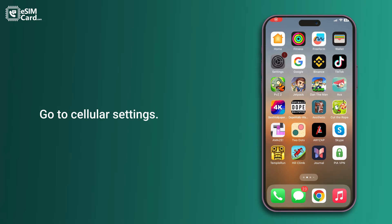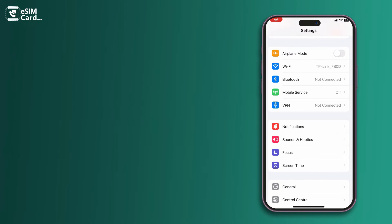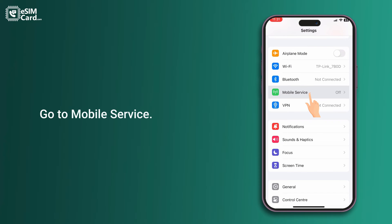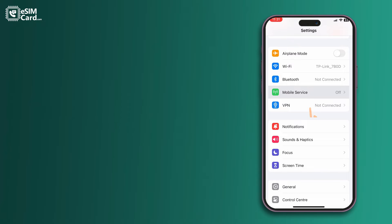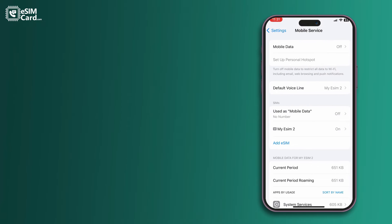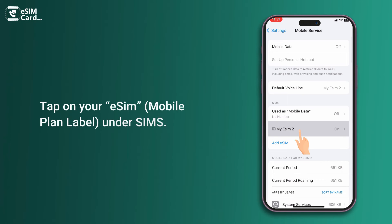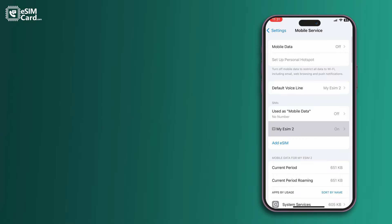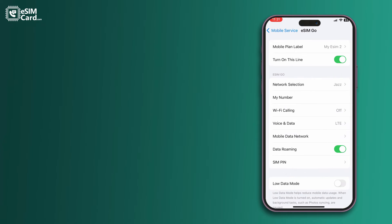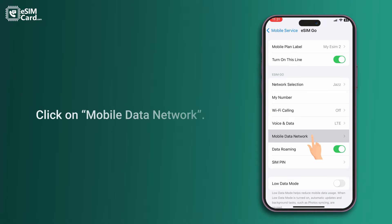Go to Cellular Settings, then go to Mobile Service. Tap on your eSIM under SIMs, then click on Mobile Data Network.